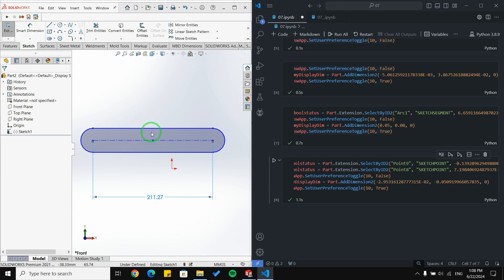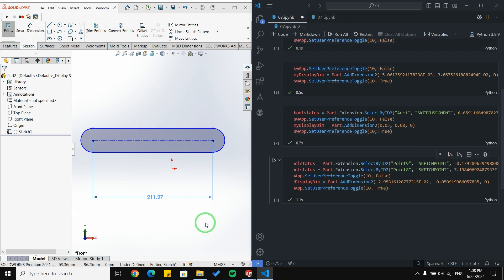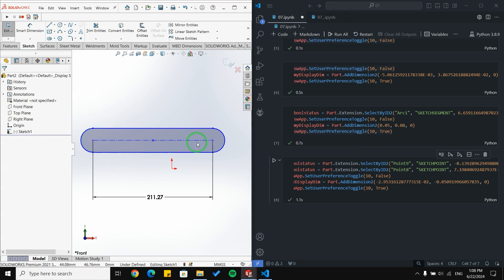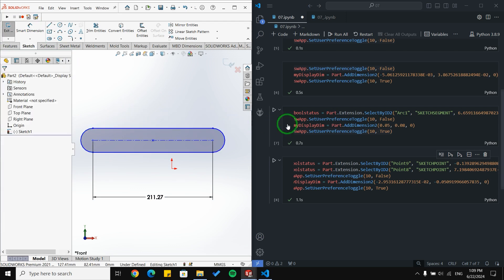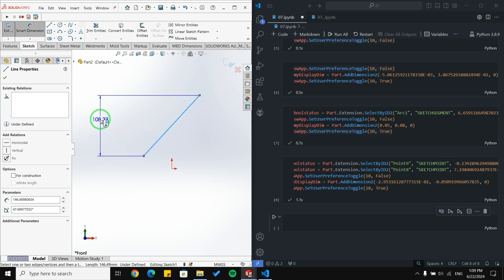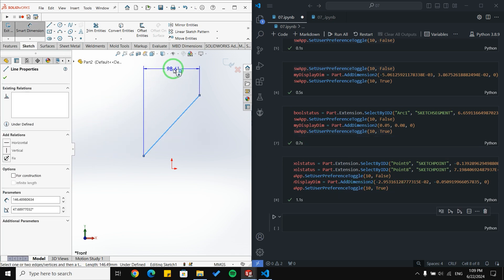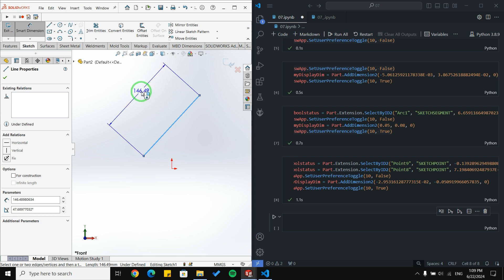Working with smart dimension in Python scripting is very similar to using it manually in SolidWorks. For example, you click two points or just one line, and the approach in code mirrors that. You can also get a vertical or horizontal dimension depending on which option you choose, and for lines or other entities there are different options available.